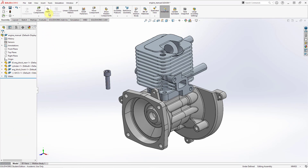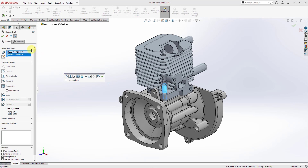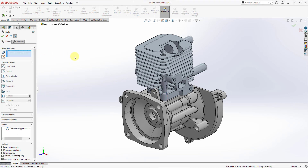Then we would add our mates to define the location. I could go to Mate and then pick this surface and then that surface over there and add some other mates. But the point is I'm probably going to assemble that component the same way every single time. So rather than defining the mates after I place the component, I can define the mates in the component and then use them when placing it.